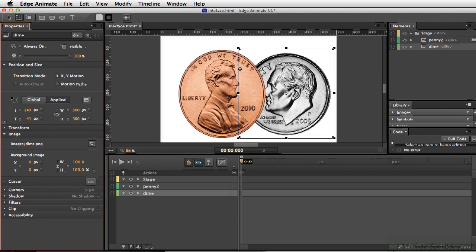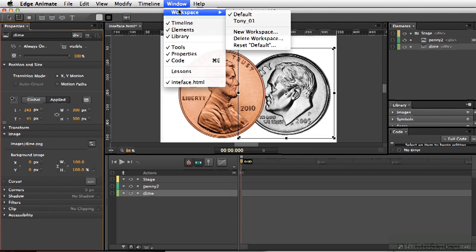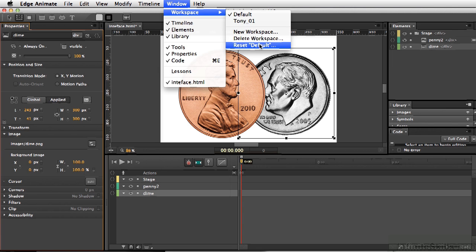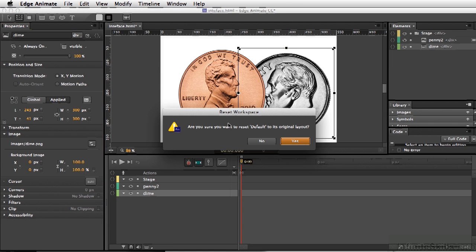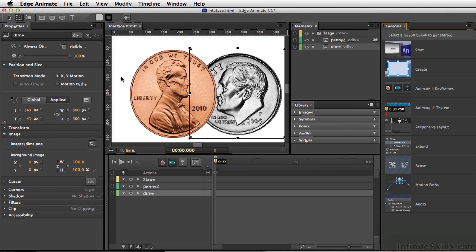Problem is, we've already moved around what the default setting was. So we'll now go up to Window, Workspace, Reset Default. And it'll ask, are we sure? We'll click yes. And so now, here is the default workspace.